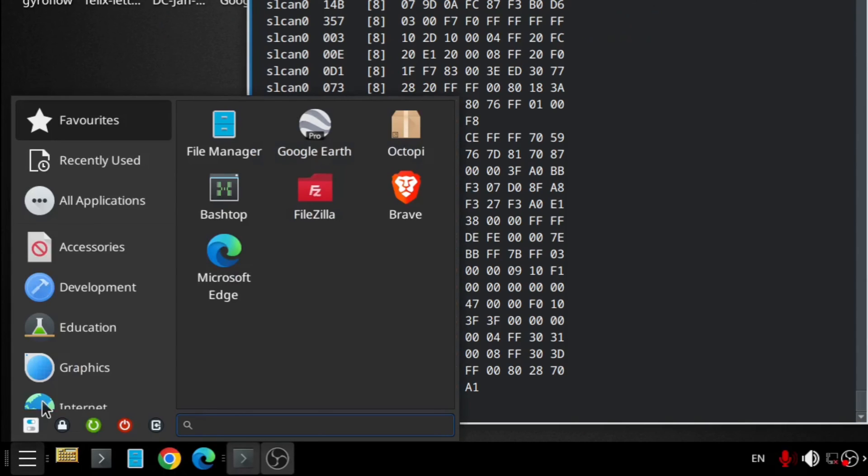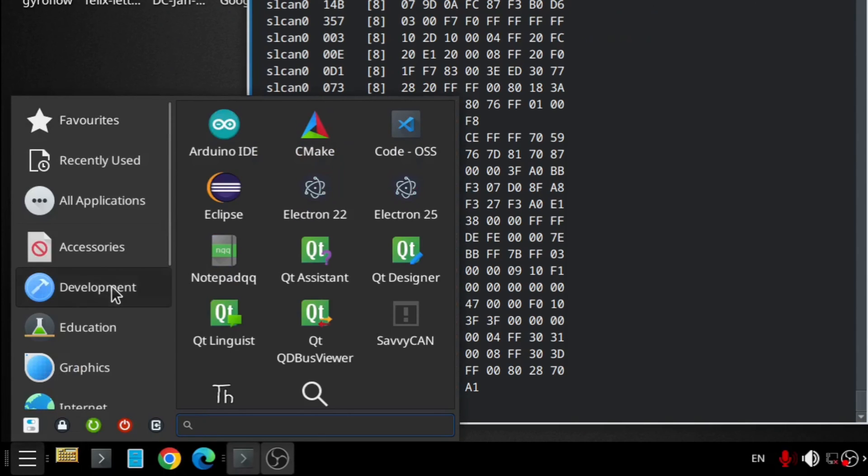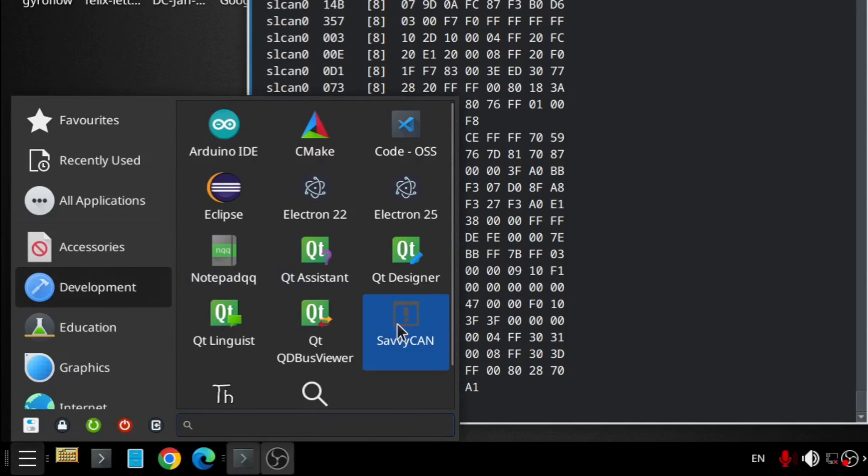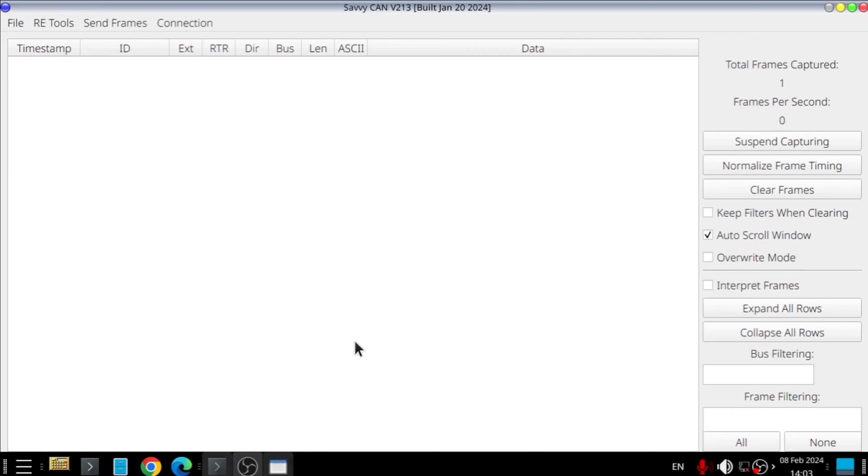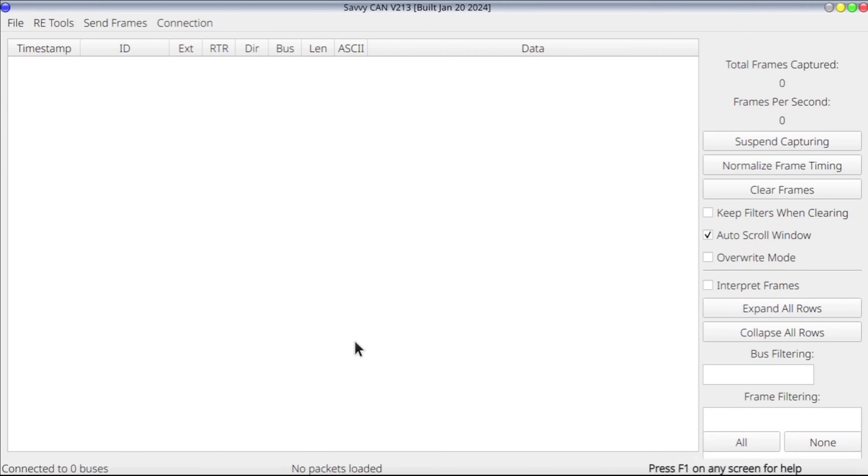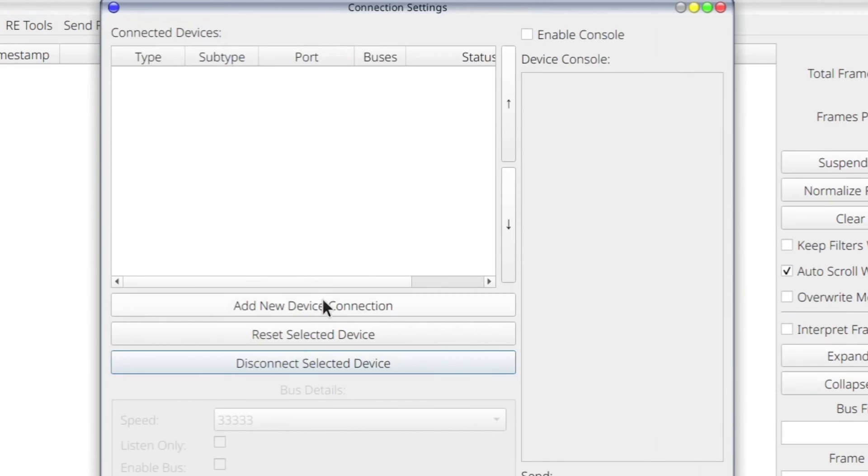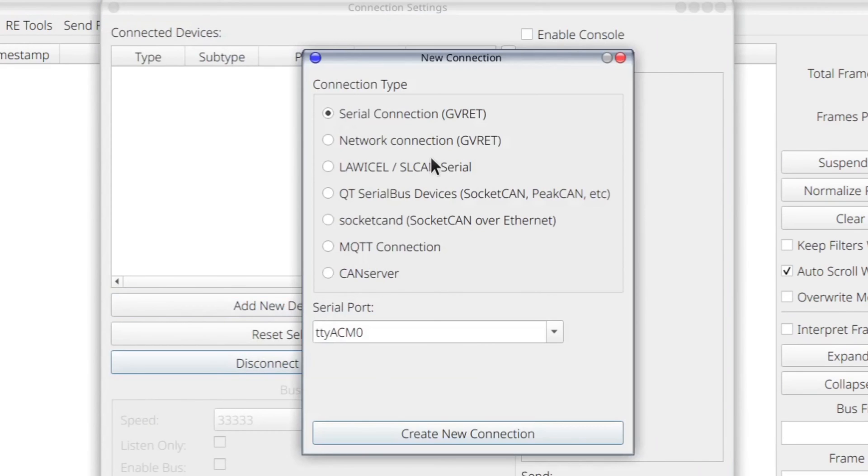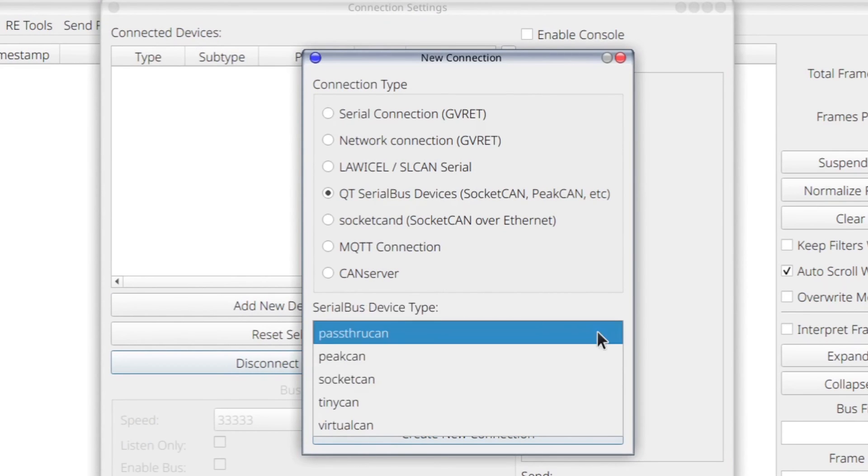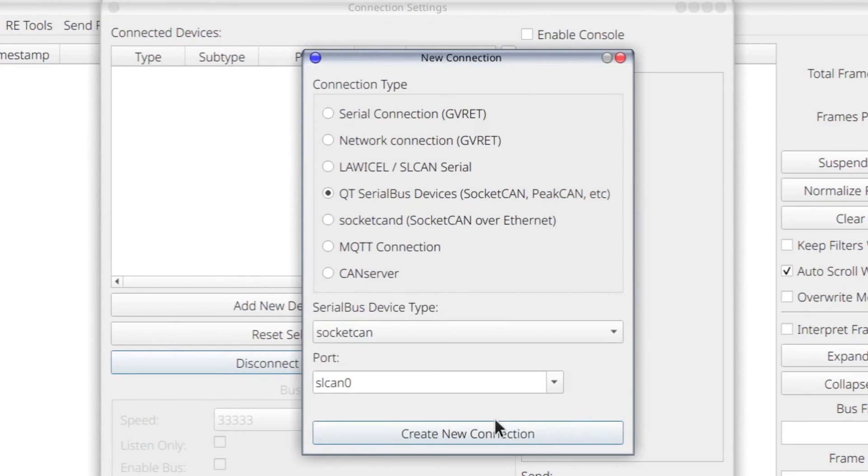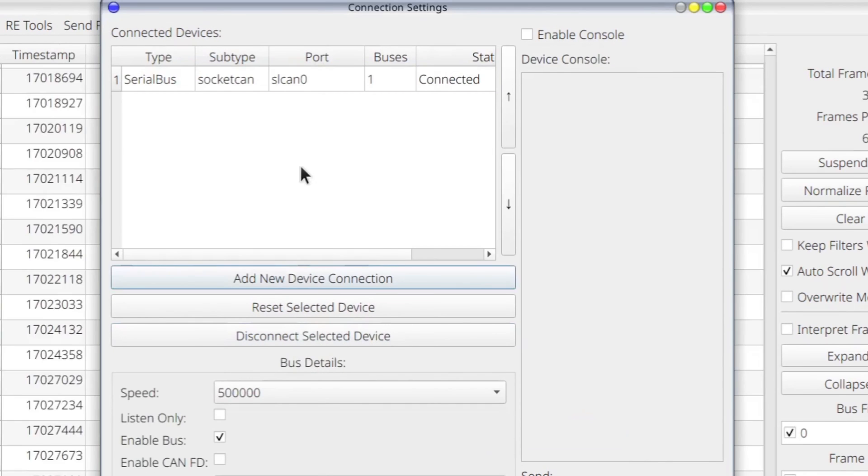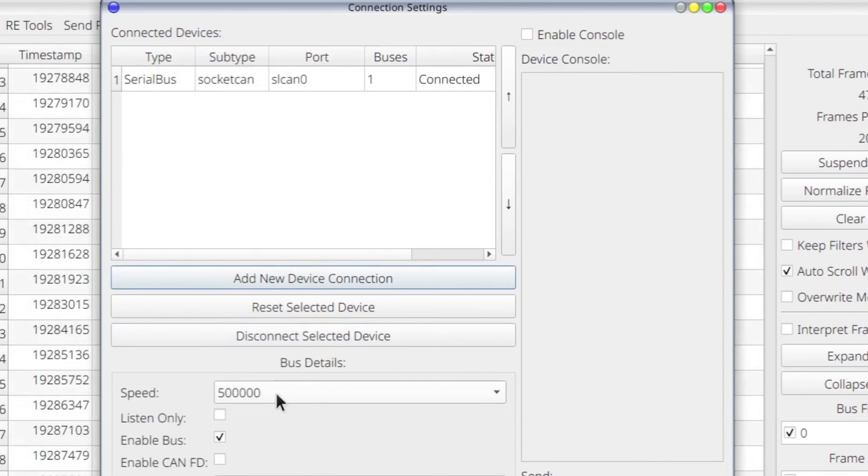Now, we can start SaviCAN software to sniff through our CAN bus. You can run it either as app image or install as normal app. In my system, it runs both ways. So, after we open it, we need to set up the connection. As shown, after setting up the connection, we can see that SaviCAN is already reading the CAN bus.